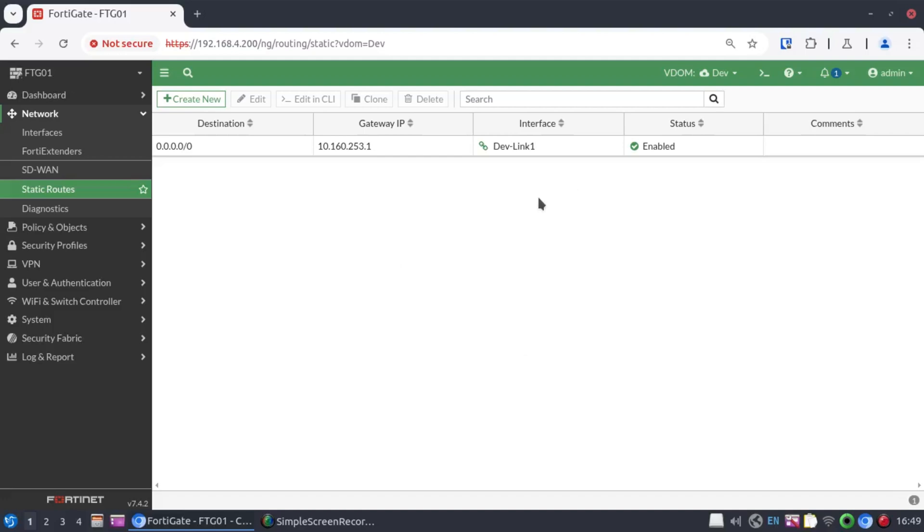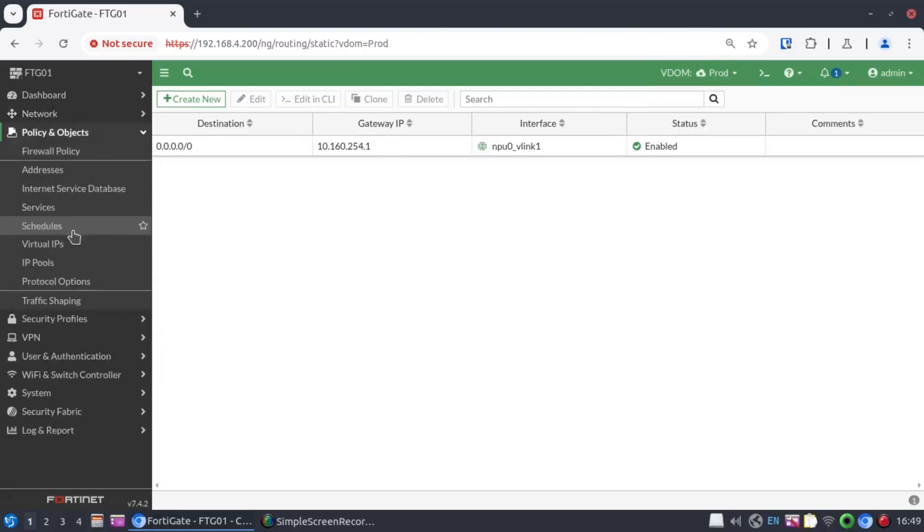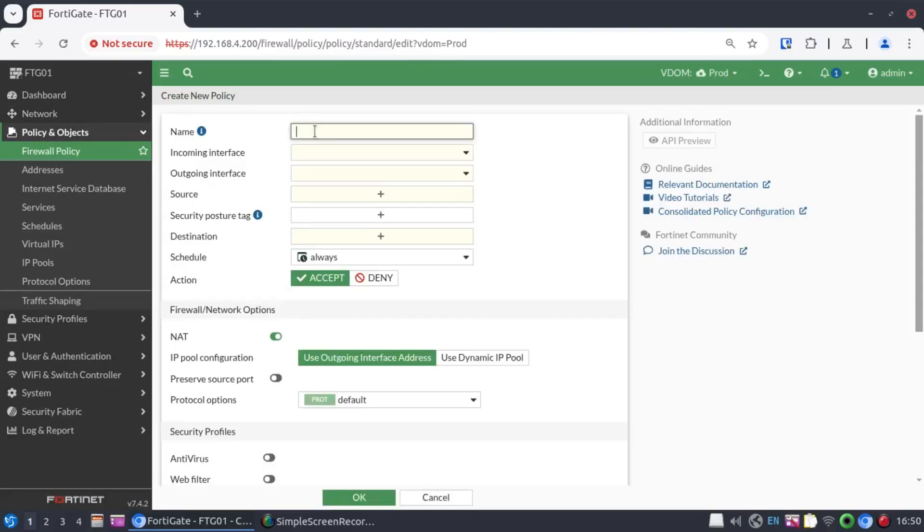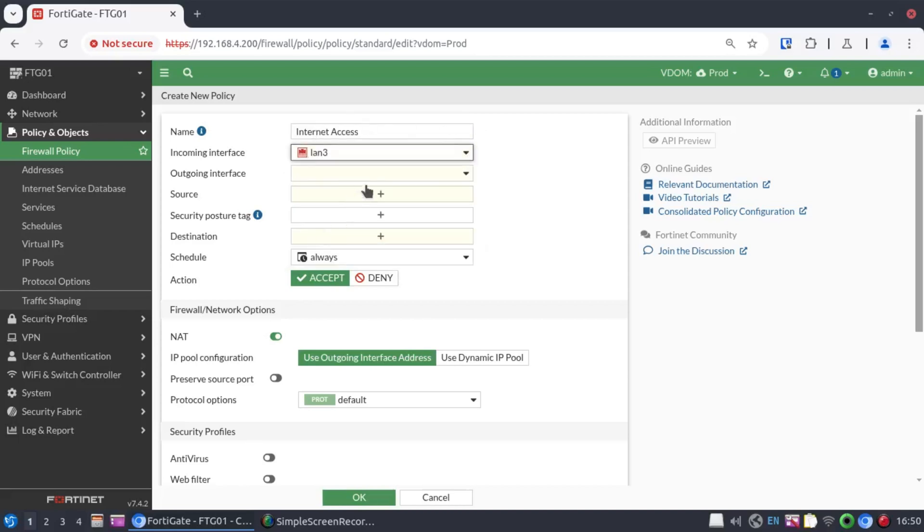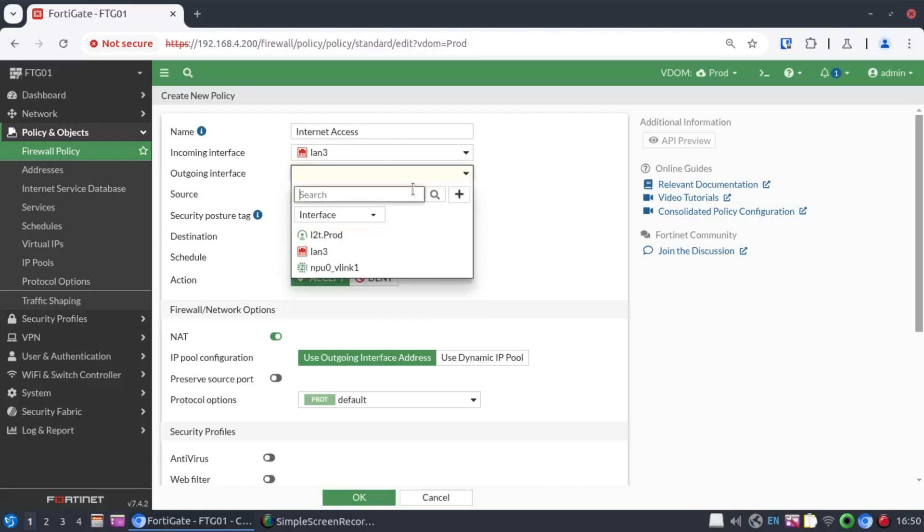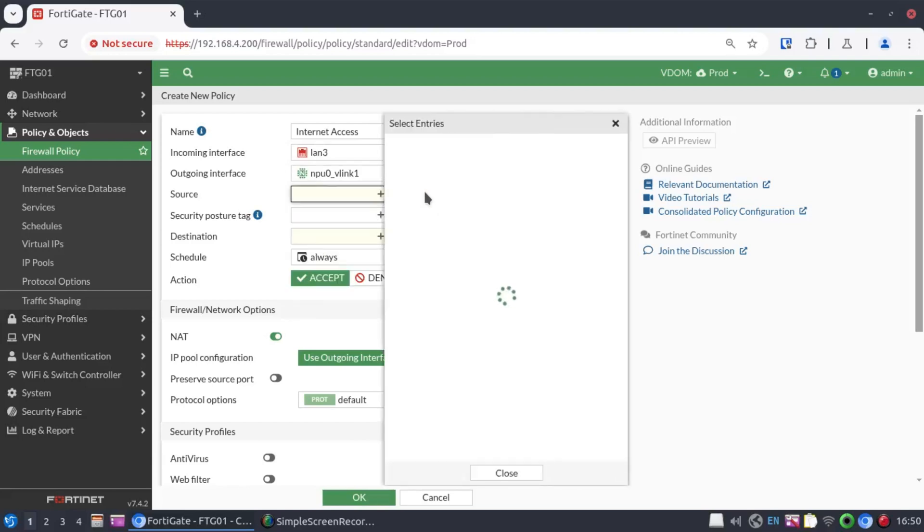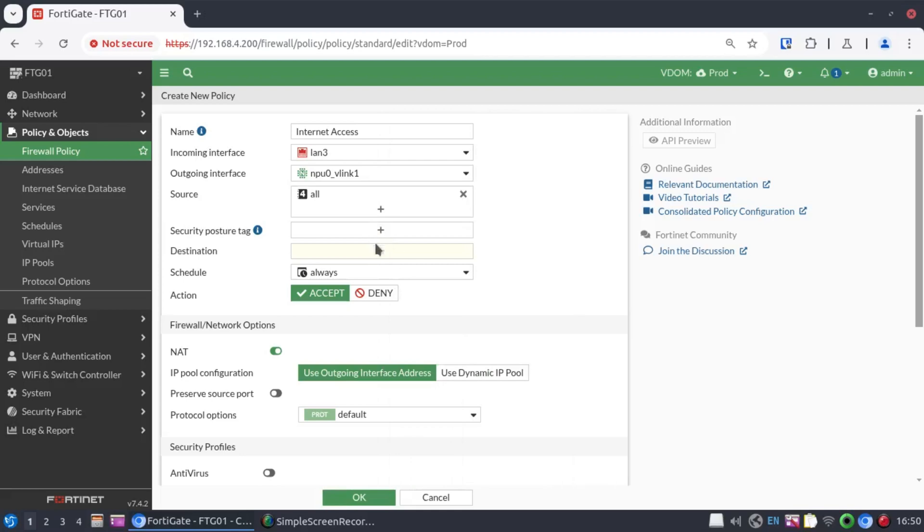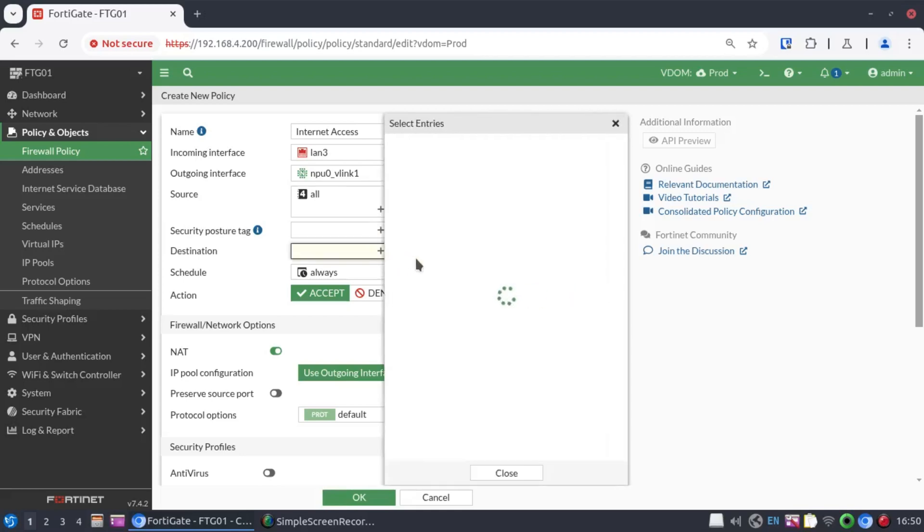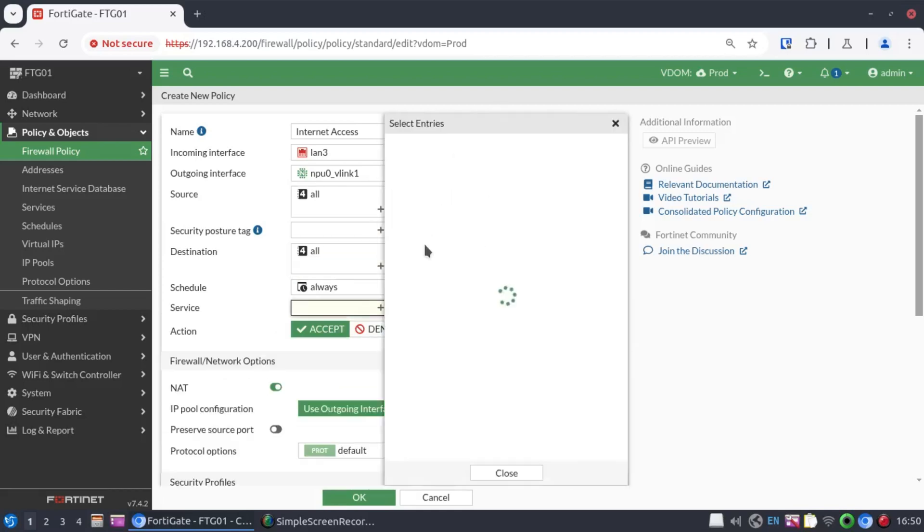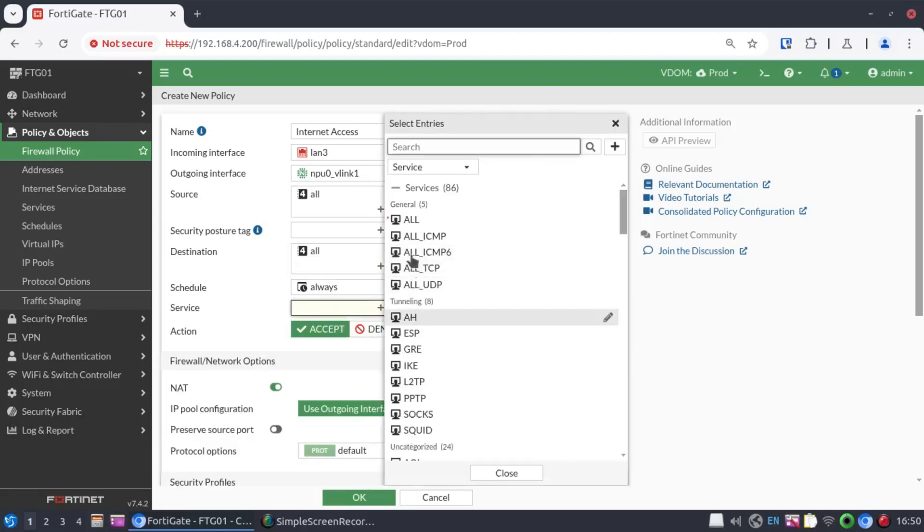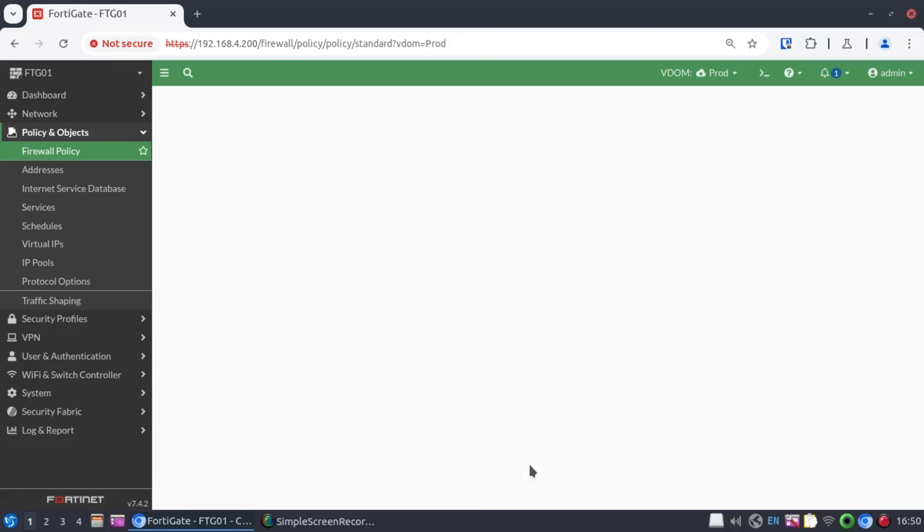I believe the routing is in place. Now, the only thing that remains is for us to create our firewall policy allowing traffic outbound. So, I'm going to start with prod. Let's go to firewall policy. And I'm simply going to call this Internet Access. And the incoming interface there is LAN 3. Outgoing interface would be VLINK1 interface. The source, I'm just going to select all. And destination is also all. This is our internet policy. And all for service. And then we're going to NAT our traffic out and click on OK.